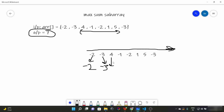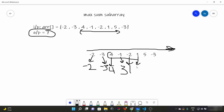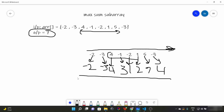For element four, it can either stand alone or join the previous sum of minus three, so it stands alone as four. For minus one, we can have minus one alone or four plus minus one which is three, so we take three. Continuing this way, we track the running max ending here at each step, eventually getting values like one, two, seven, and four.